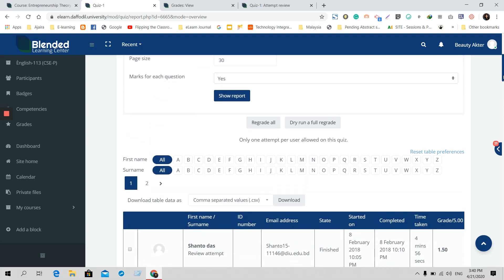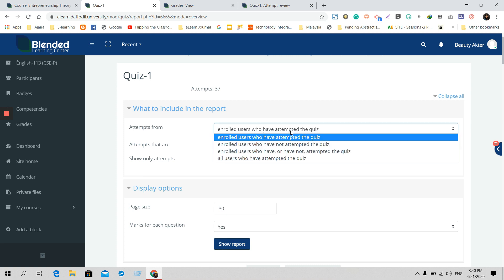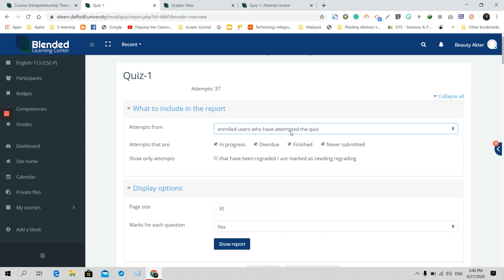First, in this section, you'll see attempts from enrolled users who have attended the quiz. By default, you will get results showing attempts that are in progress, overdue, finished, and never finished. If you want to see those that have not been graded or need grading, you can find this option as well.